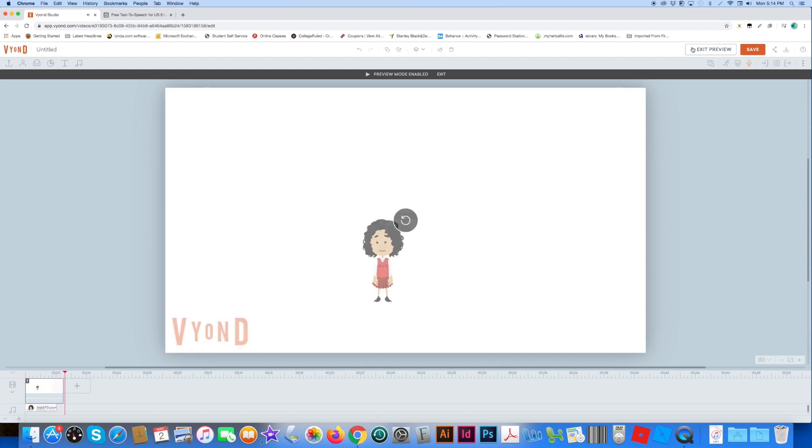So there you have it, the Ivy Voice in Vyond Studio. That's it. Make sure you subscribe, thumbs up, comment, and like my videos. Bye-bye. Chia Bricks is out of here.